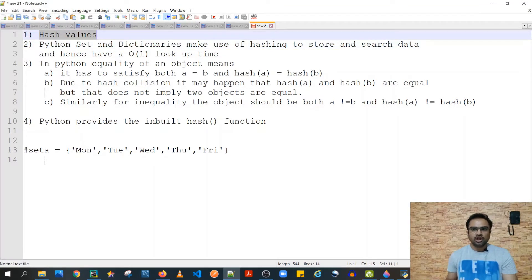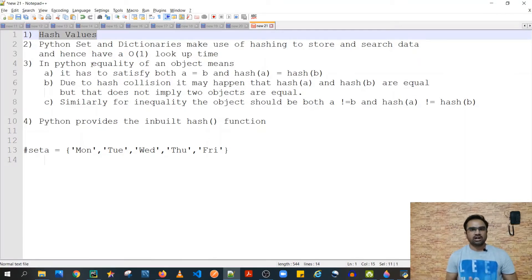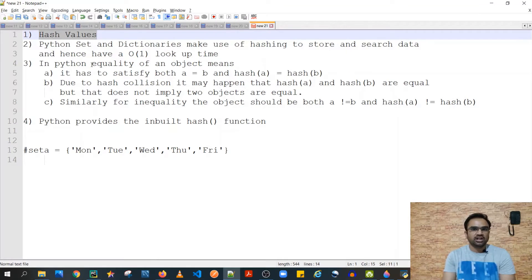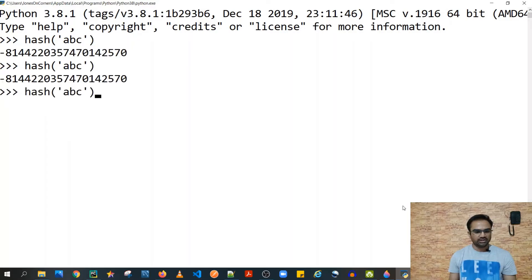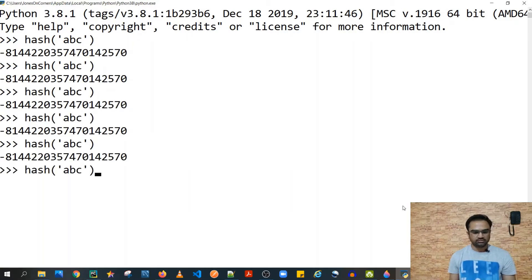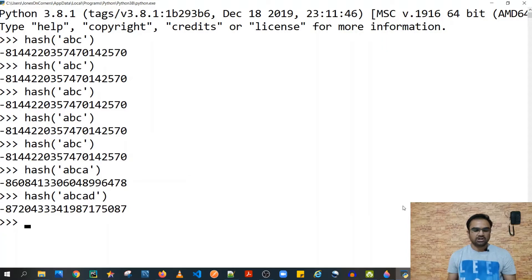Hash values are just integers which are uniquely used to identify a particular set of data, and they almost never are similar. There could be a case of hash collisions, but with 64-bit architecture that is unlikely. For example, if I hash 'abc' I don't think I'd ever get the same hash value for any two distinct values.